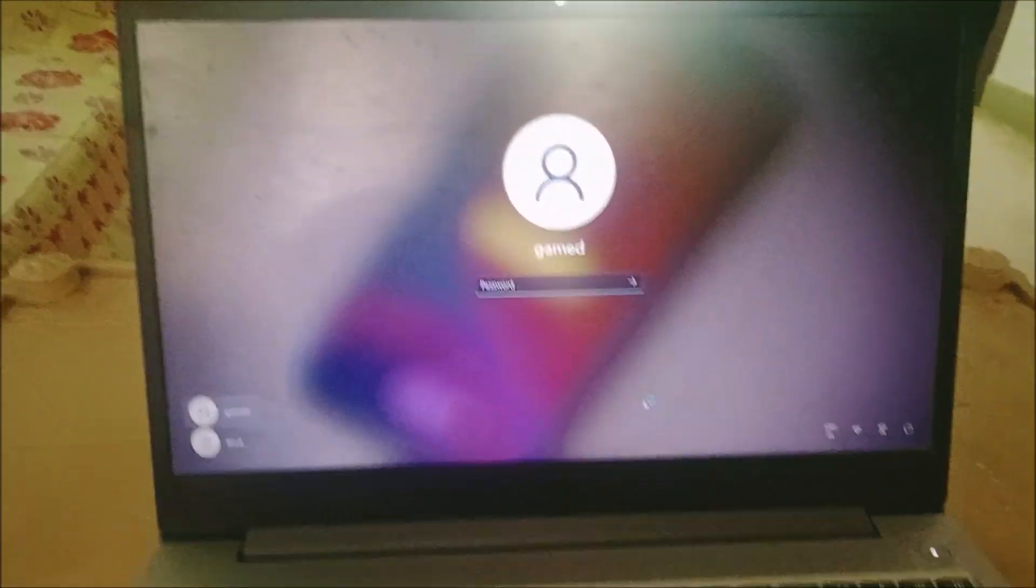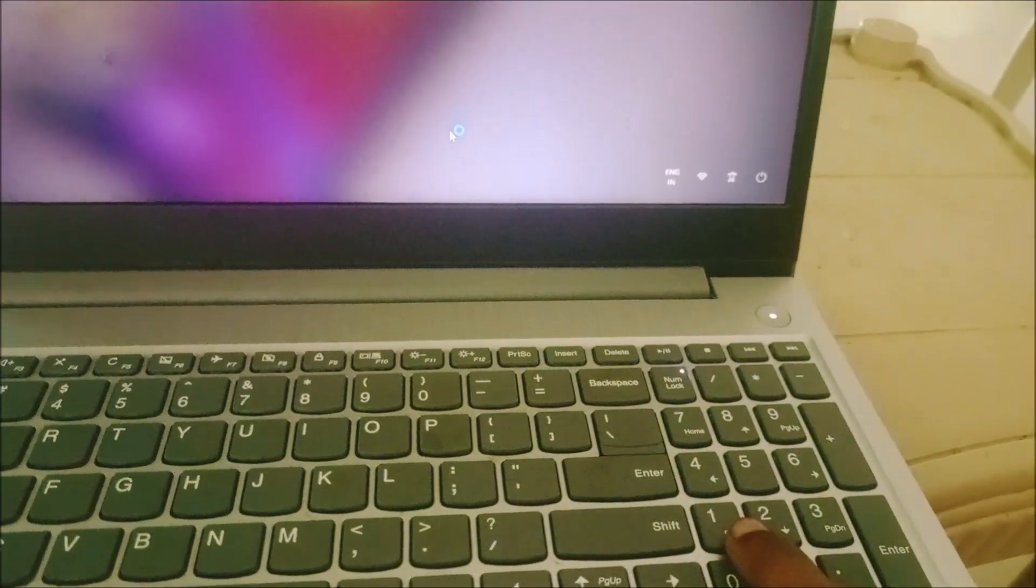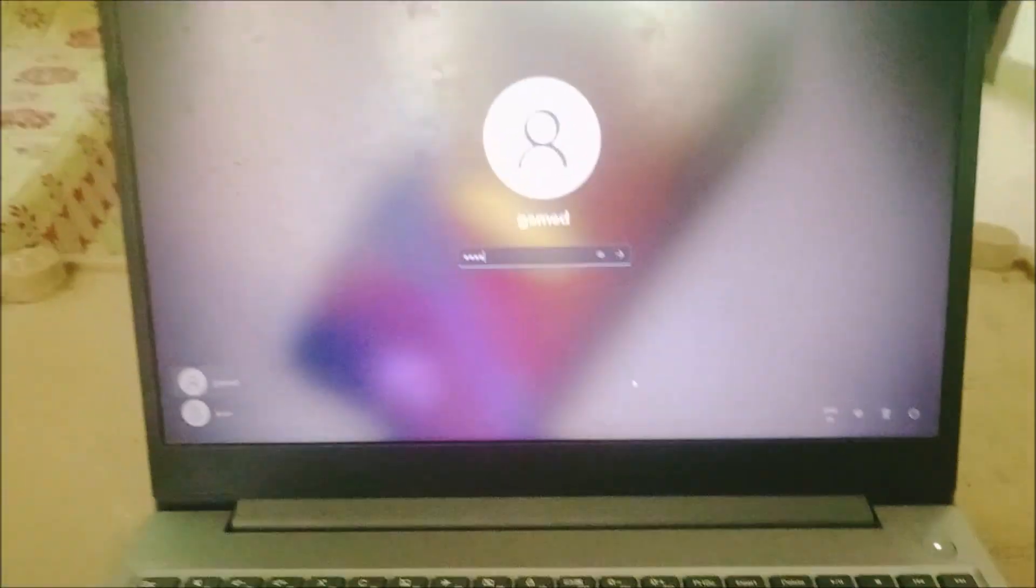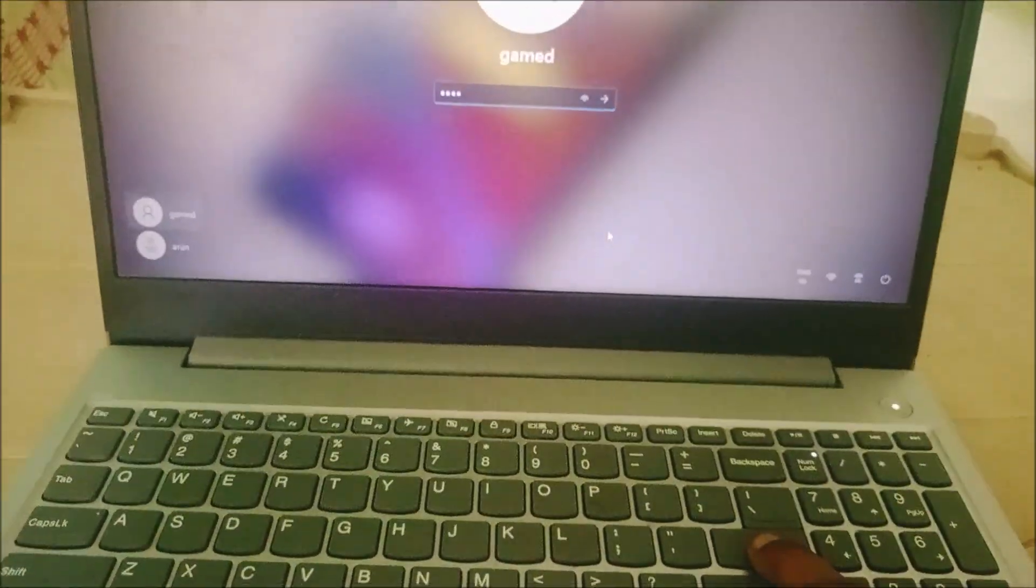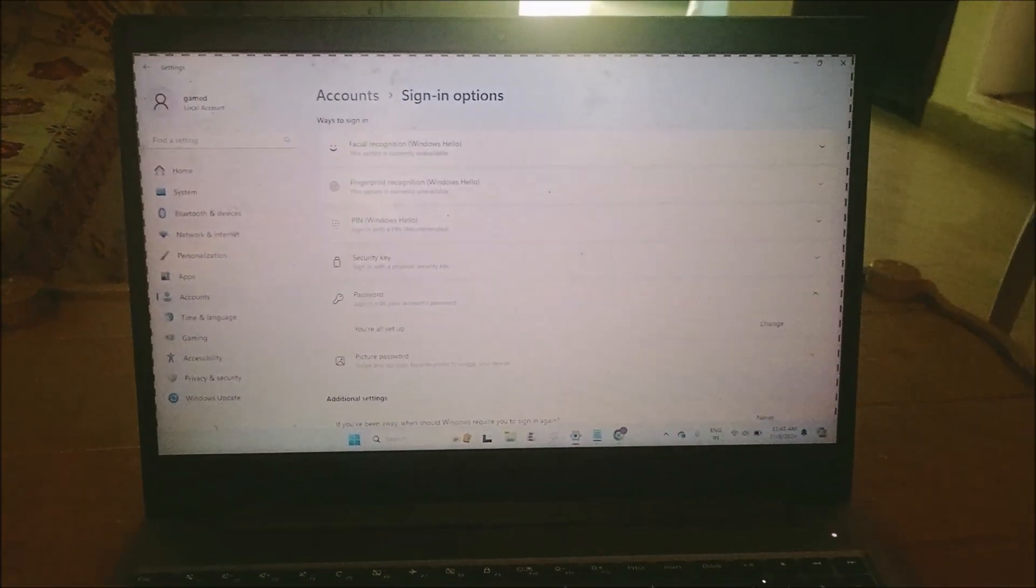I'll just press on enter. So instead of directly signing in, I now need to enter the password what I have set just now: one two three four, enter. Now it signs in. I hope you like this tutorial and thanks for watching. Have a nice day.